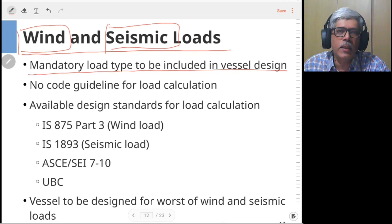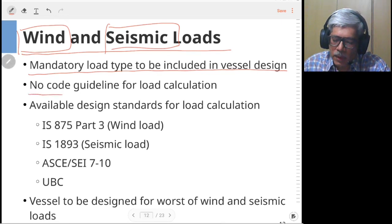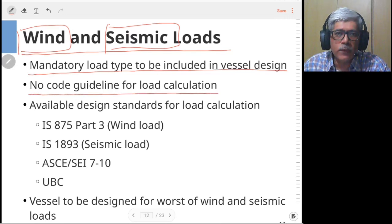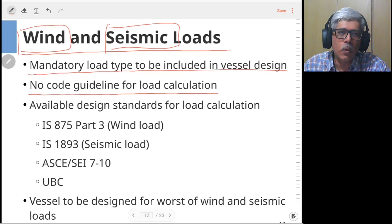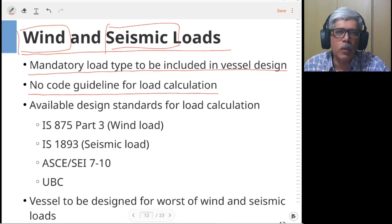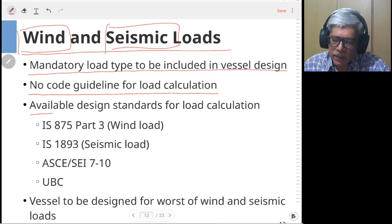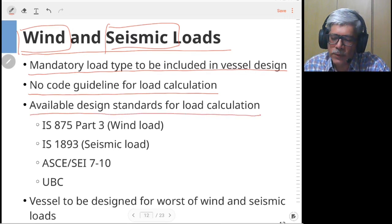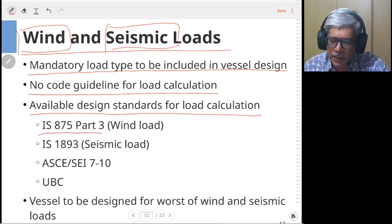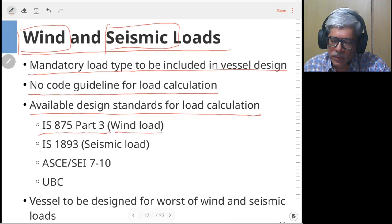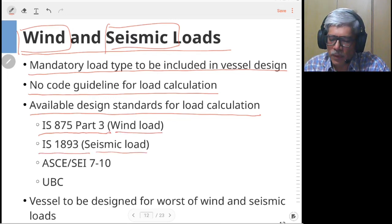The ASME code used for design of vessels does not specify how to obtain these loads, so separate codes are used. The design standards used for these calculations are: in India, IS 875 Part 3 for calculation of wind loads and IS 1893 for seismic loads.